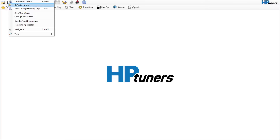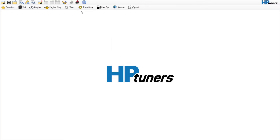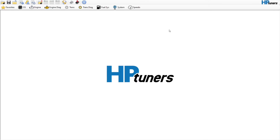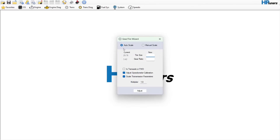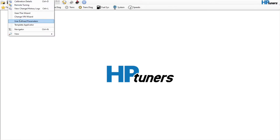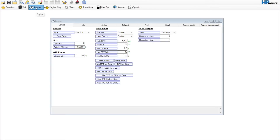If you go to Edit and then calibration details, a big one is the Gear and Tire Wizard. This is where you can enter a new gear ratio as well as the tire size. If you don't know the tire size, you can go to Tools > Unit Conversion, enter the information, and it will tell you. Then go back and plug that into the Gear and Tire Wizard and hit Adjust — it will set that up for you.